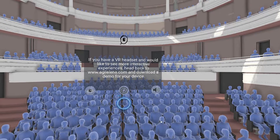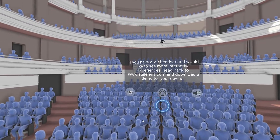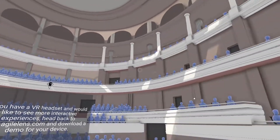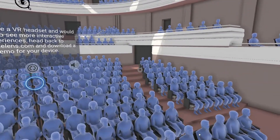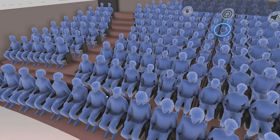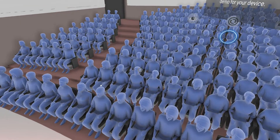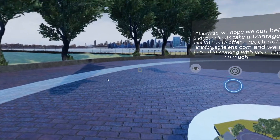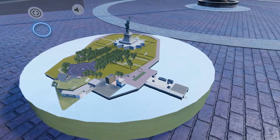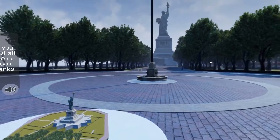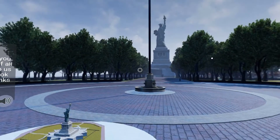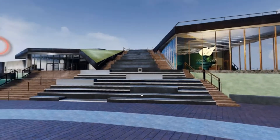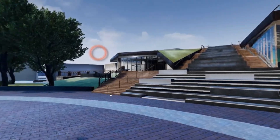If you have a VR headset and would like to see more interactive experiences, head back to agilelens.com and download a demo for your device. Otherwise, we hope we can help you and your clients take advantage of all that VR has to offer. Reach out to us at info@agilelens.com, and we look forward to working with you. Thanks so much.